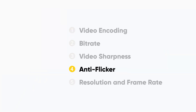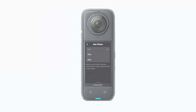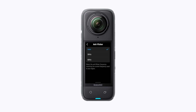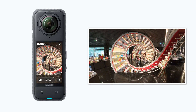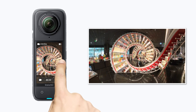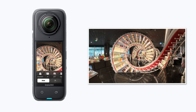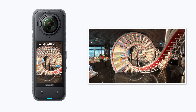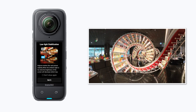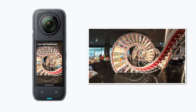Anti-flicker. Insta360 X4 turns on its anti-flicker function by default. If you are shooting indoors or in artificially lit scenes, it's recommended that you adjust the shutter speed to auto. If you turn on low light stabilization or you're in an area with tricky lighting, this may not work smoothly.